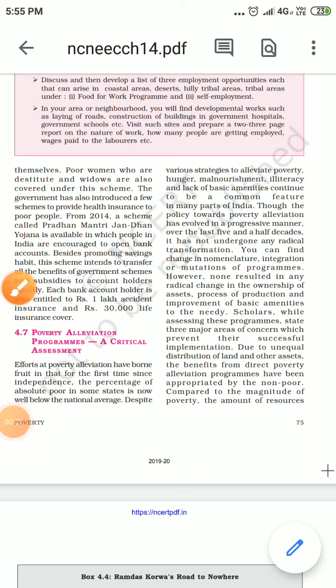Hello students, this is C.A. Ashoda Sharma from MyFutureAcademy. Continuing with the chapter Poverty, the last topic is Poverty Elevation Program: a Critical Assessment.